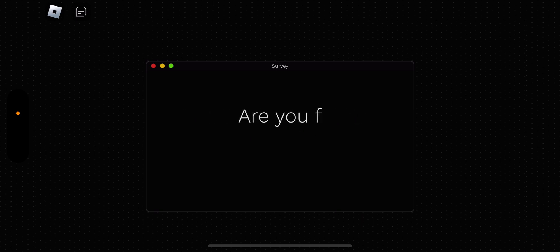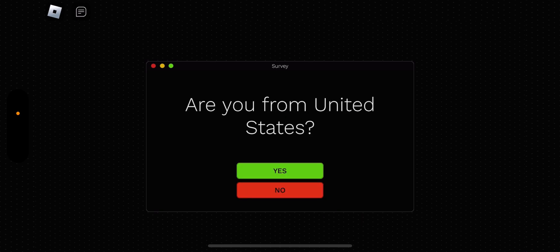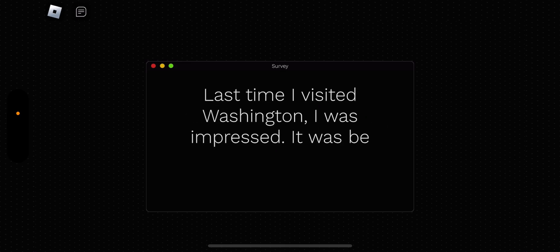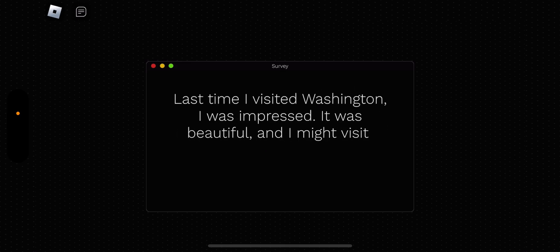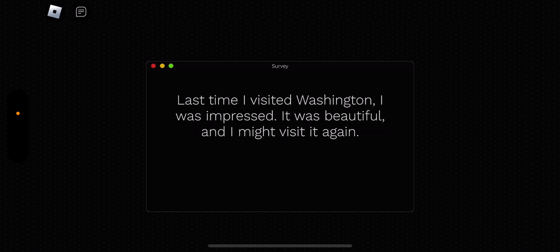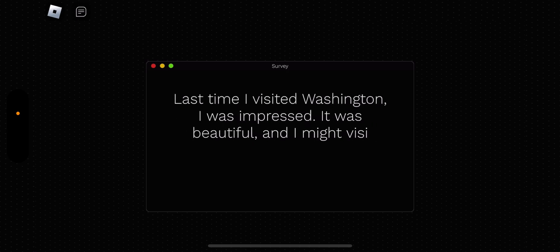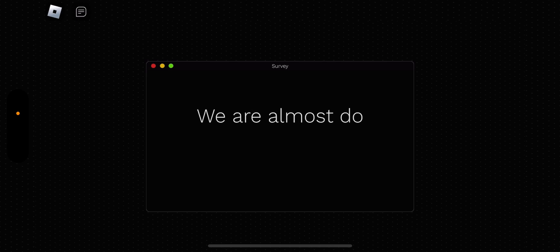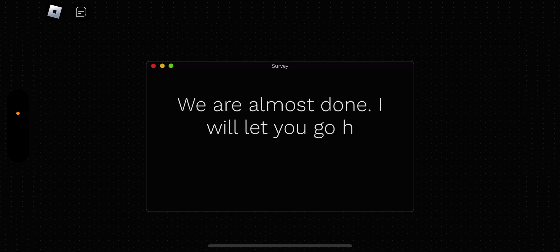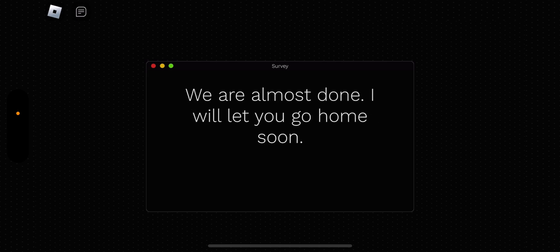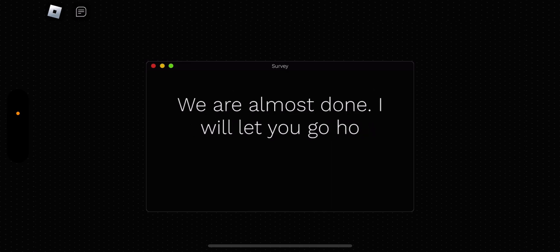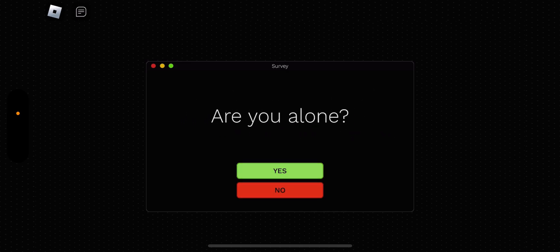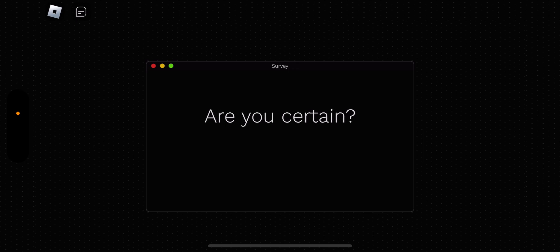What? They left? Why? Yes, I'm from the United States. Last time I visited Washington, I was impressed. It was beautiful, and I might visit it again. I don't know where Washington is. What? We are almost done. I will let you go home. Comment down below if you are from the United States. Are you alone? Yeah, I'm alone. Well, yeah, kind of. But my viewers are watching.